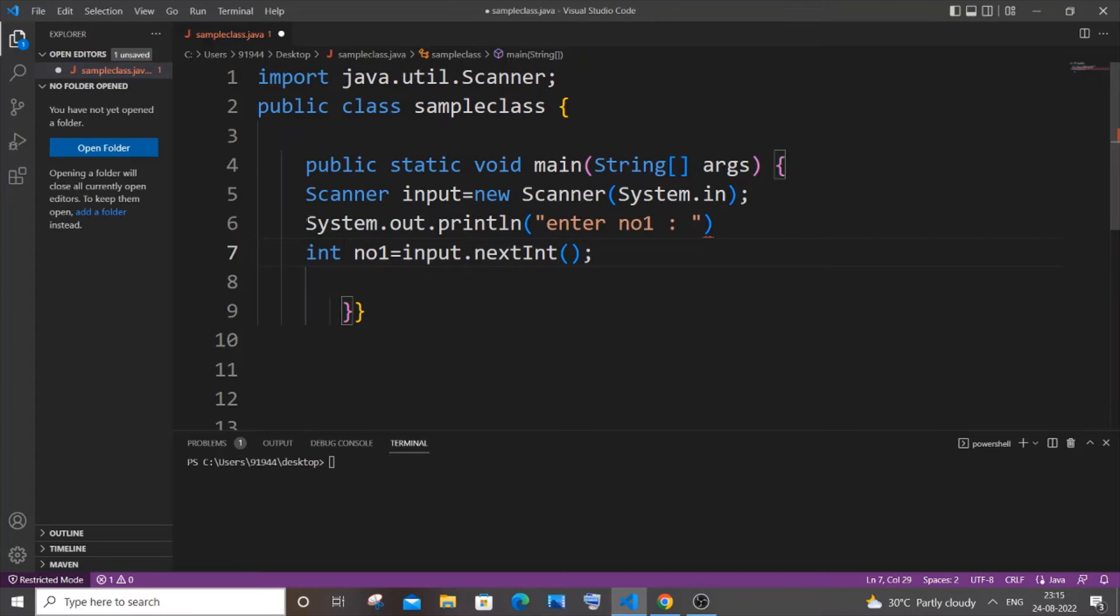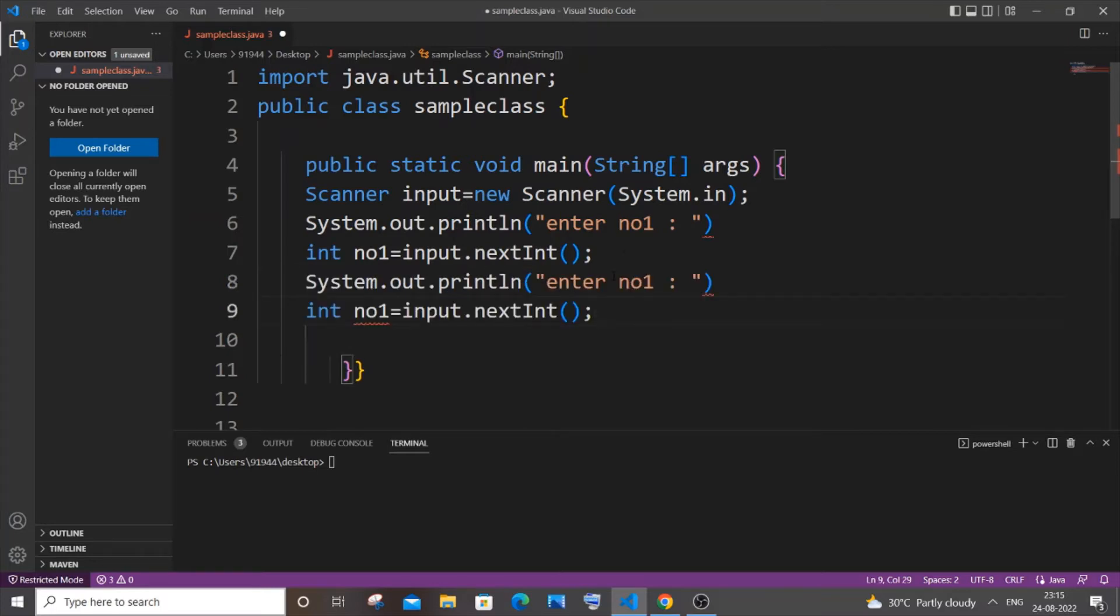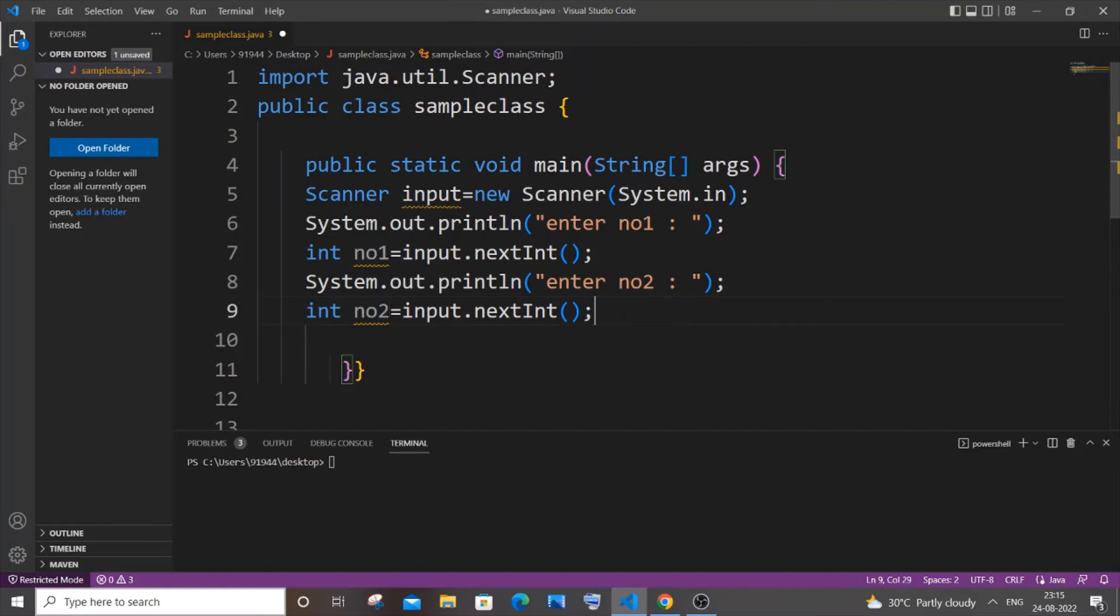I will copy both of these lines as we will be doing the exact same thing for the second number as well. So it's going to be number two over here, I will add a semicolon, and I will name it as no2 over here as well.